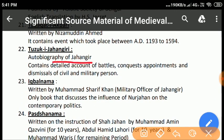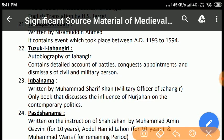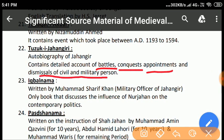Tuzuk-e-Jahangiri: This is the autobiography of Jahangir and the most significant source of information about his reign. Jahangir followed the footsteps of his ancestor Babur and penned the history of the first 17 years of his reign with his own hands. Later, due to illness, he deputed Mutamid Khan to complete his work. It contains detailed accounts of battles, conquests, appointments, and dismissals of civil and military personnel. It throws ample light on the character and personality of Emperor Jahangir, including his weaknesses, though he did not mention details of his revolt against his father. The author also depicted the economic and natural conditions of India in a very lively way.